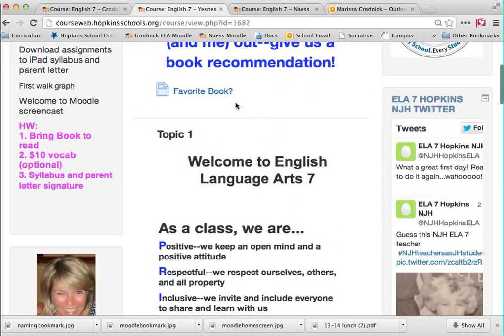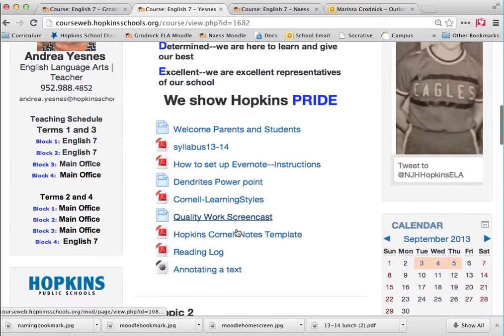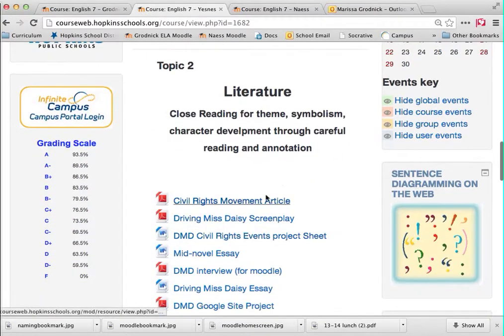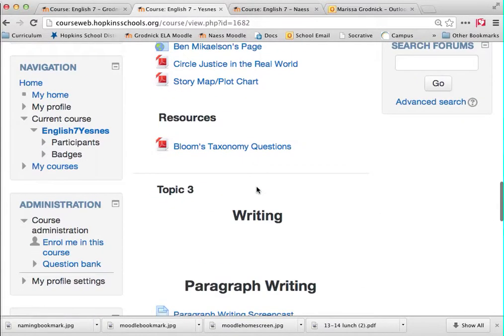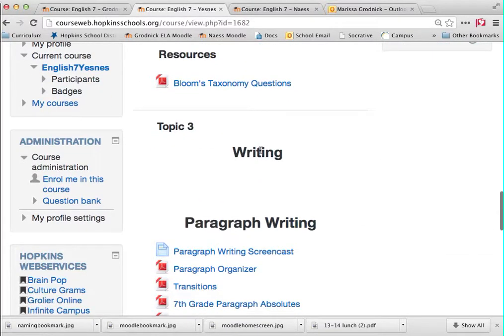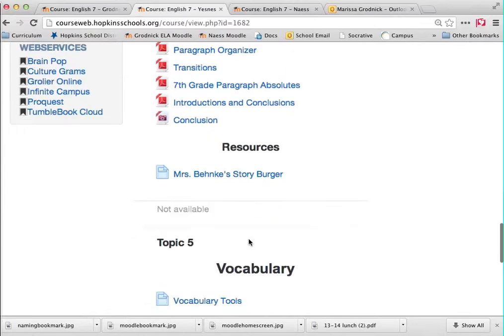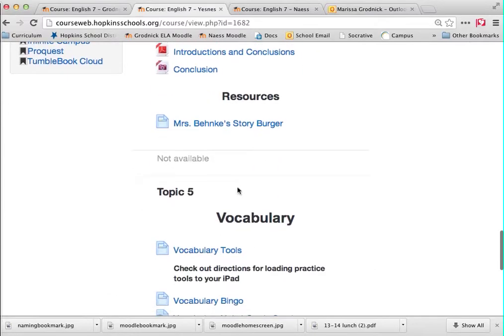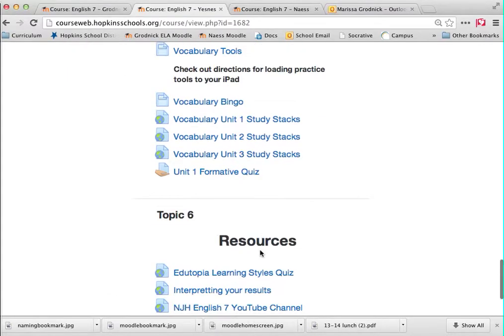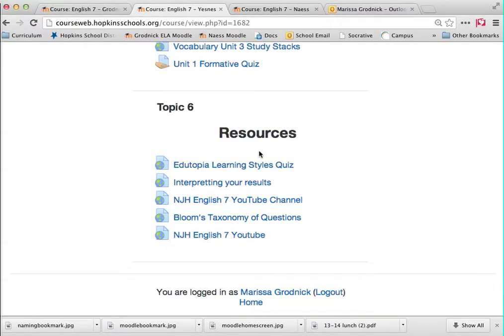Mrs. Yesness has a welcoming topic block, a literature block, a writing block, a vocabulary block, and a resource block. Either way, you will be able to find tons of information within each block.